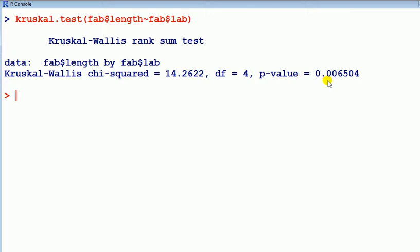It's way less than 0.05, indeed less than 0.01. So we can conclude there is very strong evidence that there is a difference in the middle value of the measurement length across the levels of the factor laboratory.